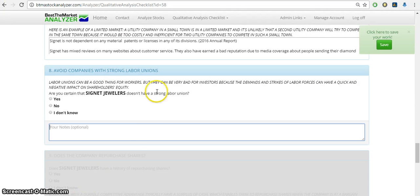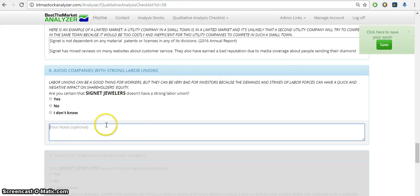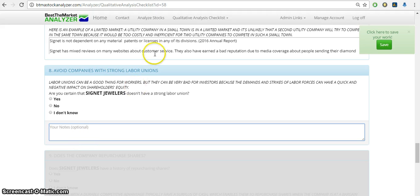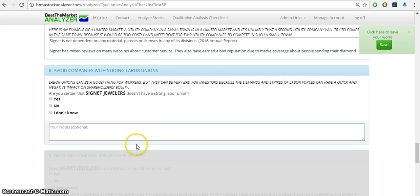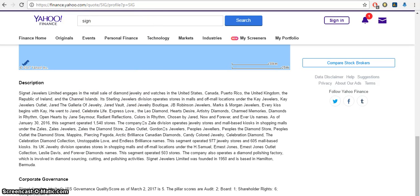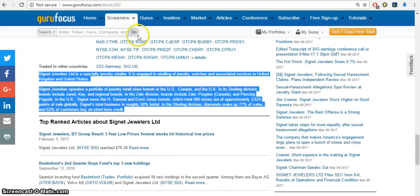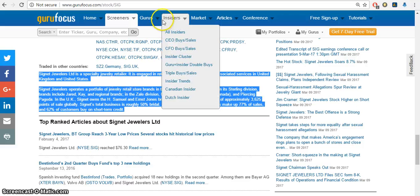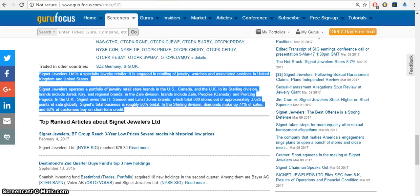So going back to our qualitative analysis section, you could just keep doing that and answering the questions, and use your annual report to keep searching for information that you need to complete this. And you can also use other websites. Yahoo, you can find information about the company. GuruFocus, find information.